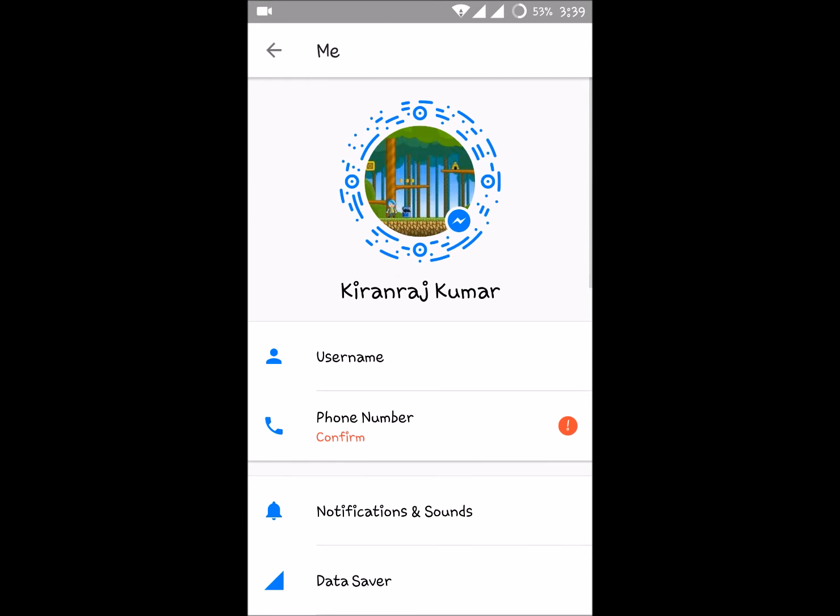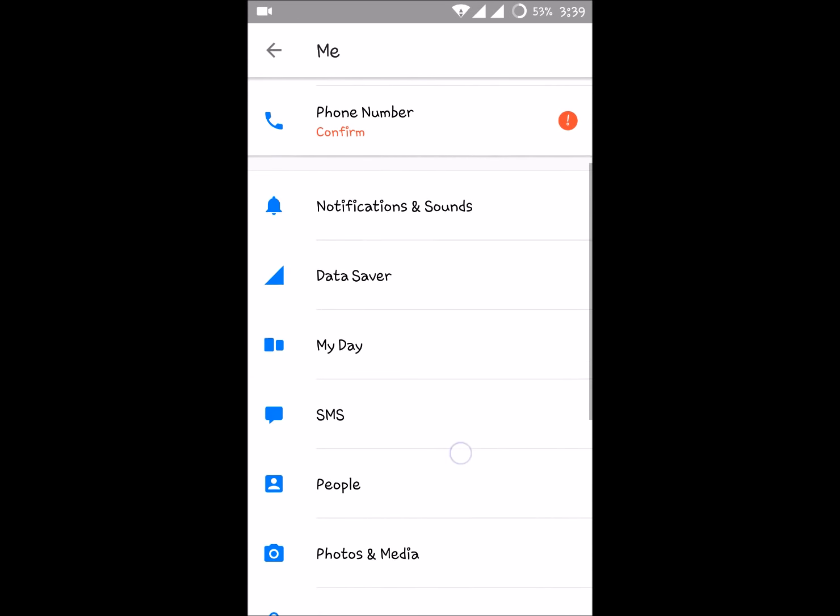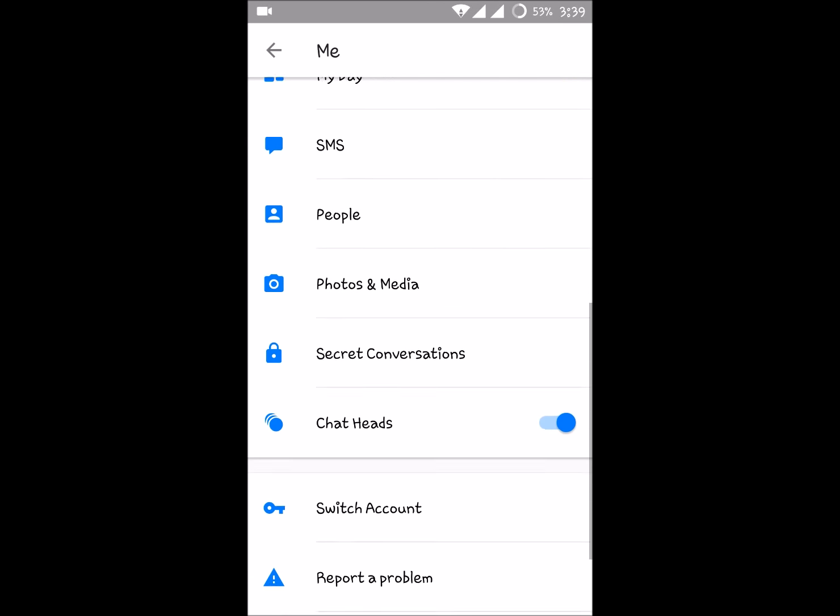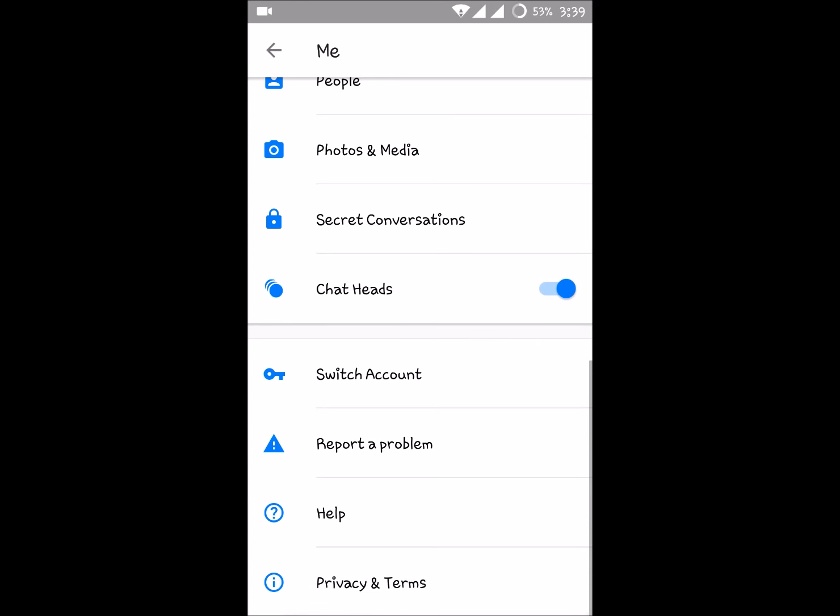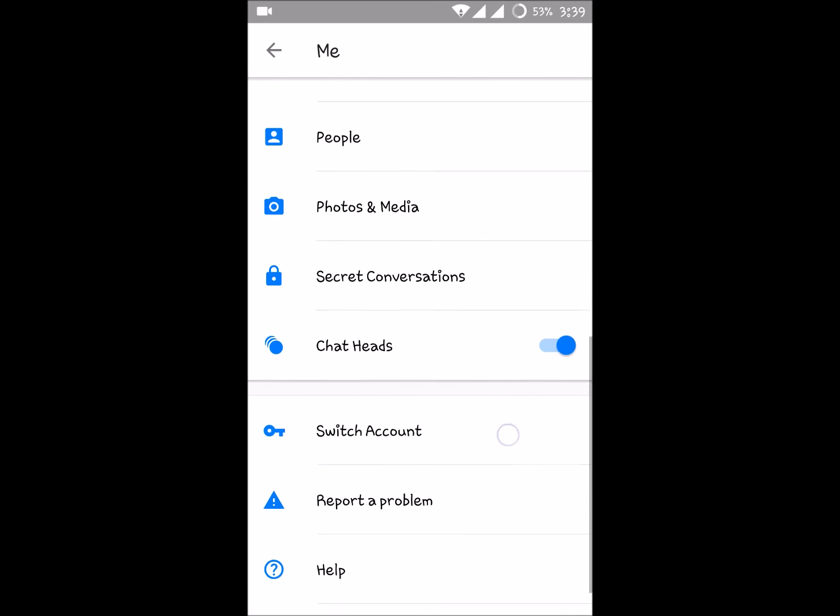So this is my profile area. If you scroll down, you'll see an option called switch account here.